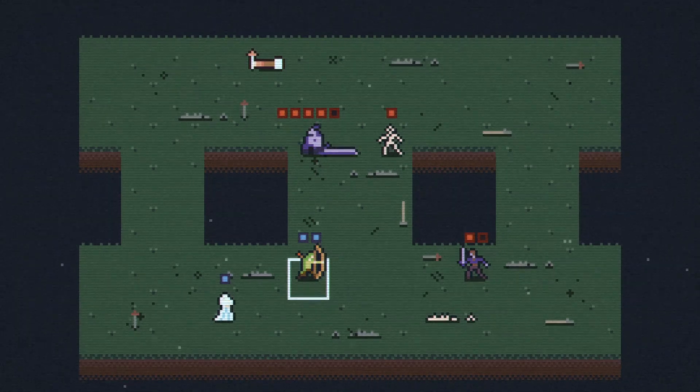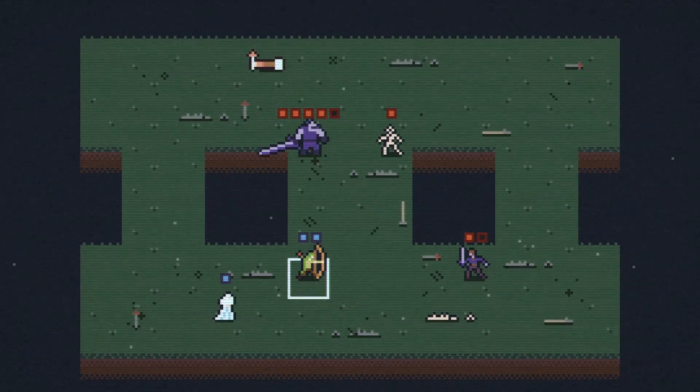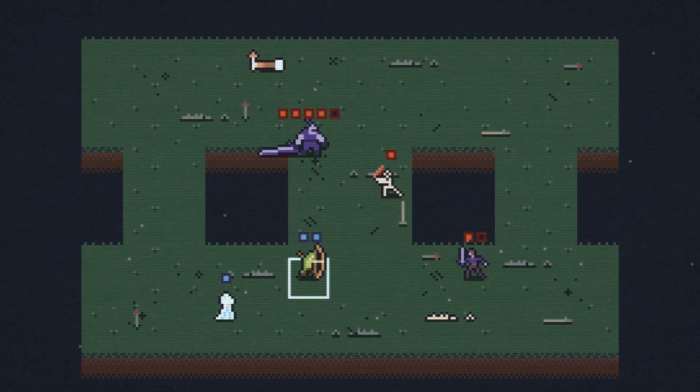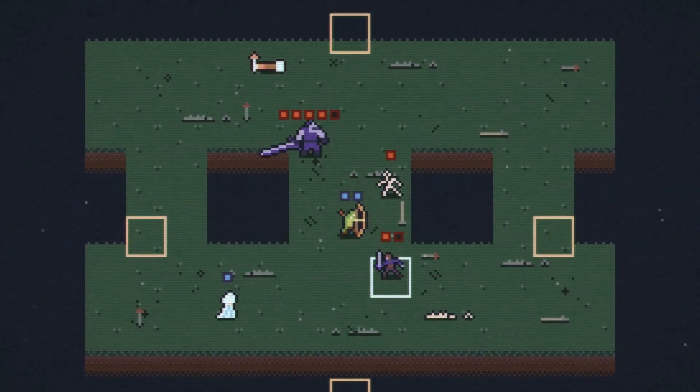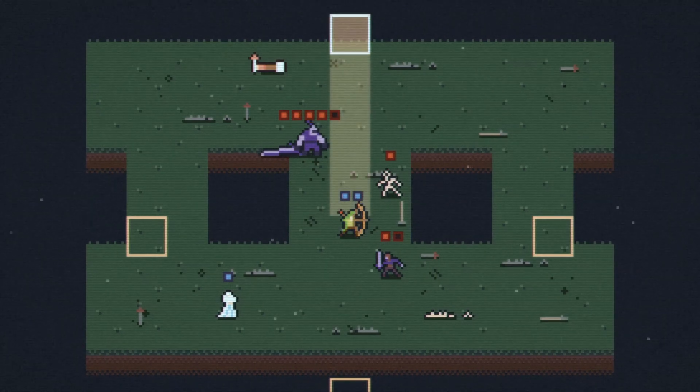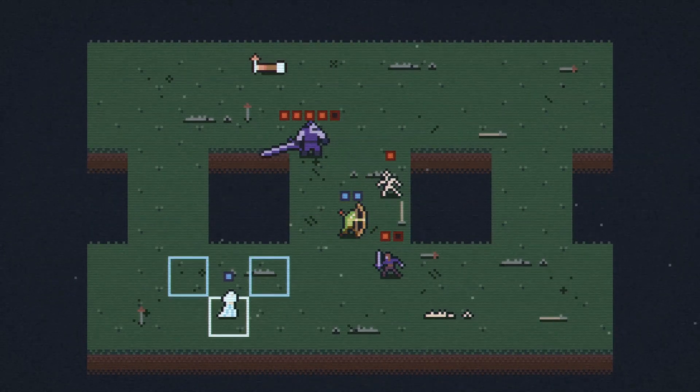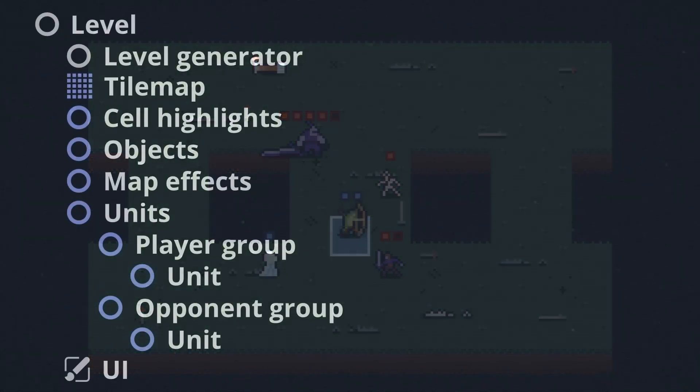I do sometimes have to be mindful of race conditions if a signal gets fired the same frame its parent logic is called, but that's a relatively straightforward edge case to handle.